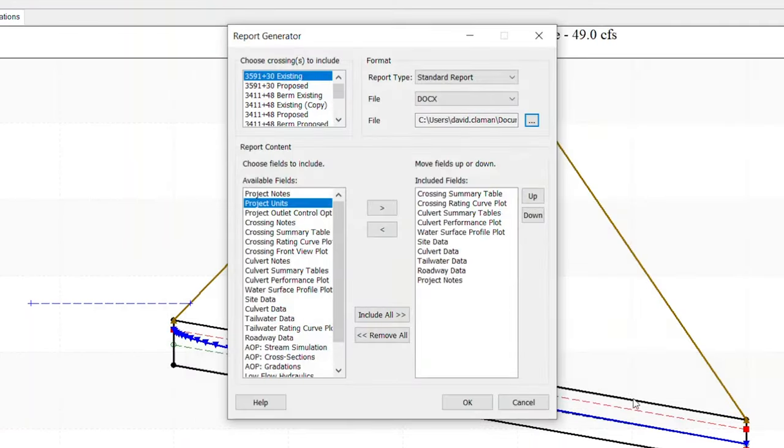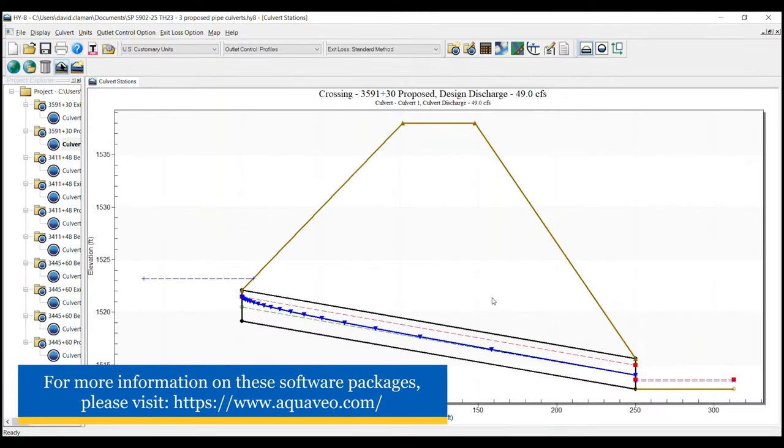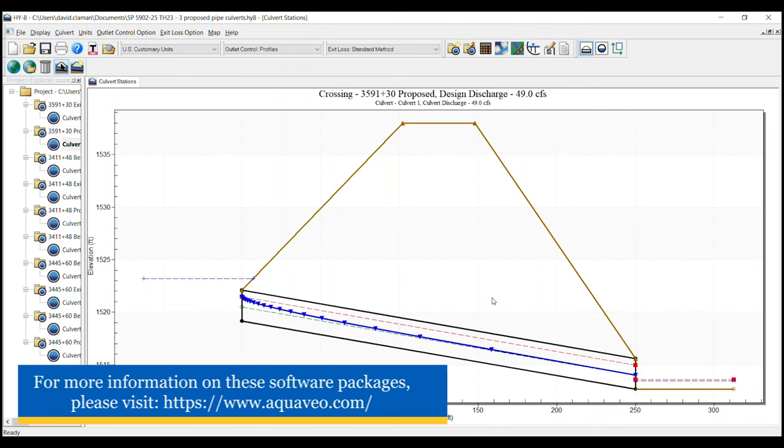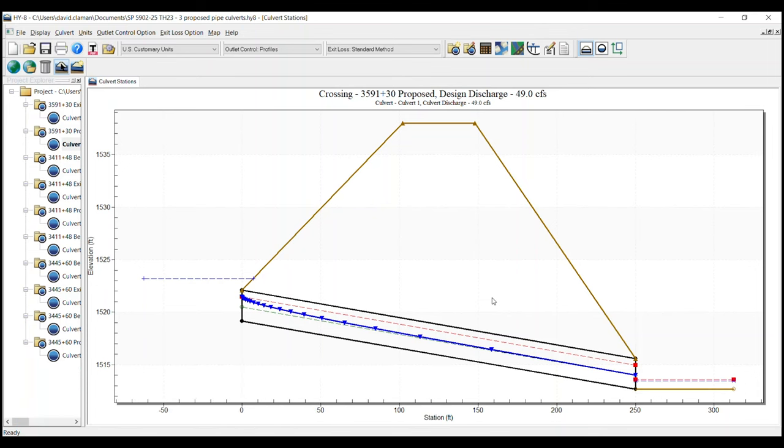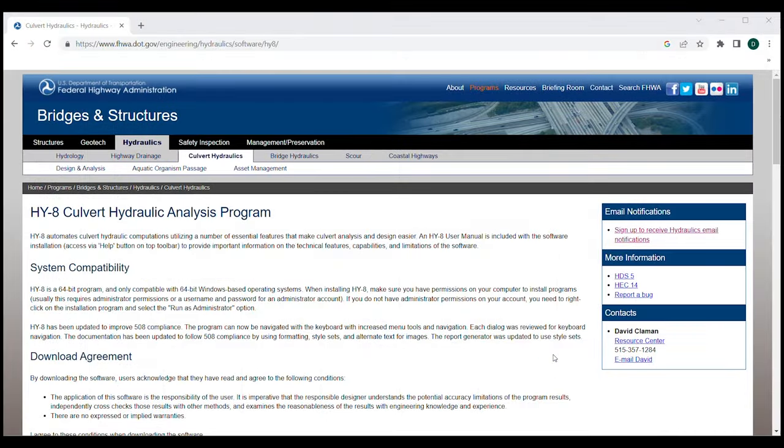For a wider range of application and use, HY8 is integrated into SMS for use with SRH2D and WMS, which allows hydrologic analysis to be directly coupled with culvert analysis. The Federal Highway Administration's HY8 Culvert Hydraulic Analysis Program is available for public use and can be downloaded from the website shown on this screen.